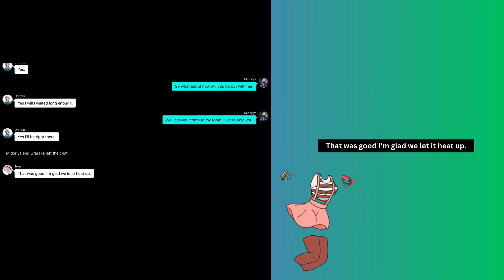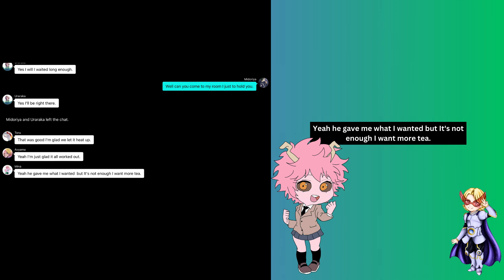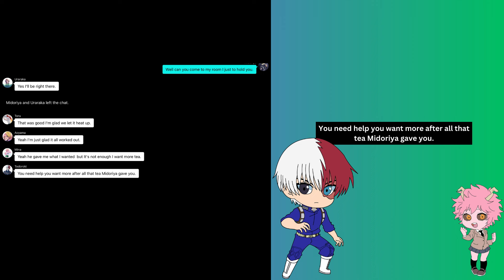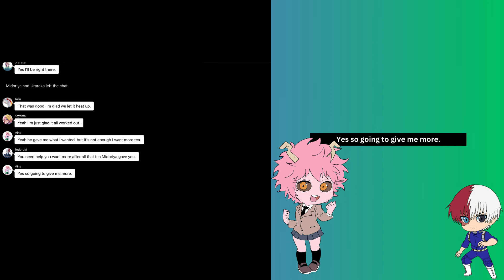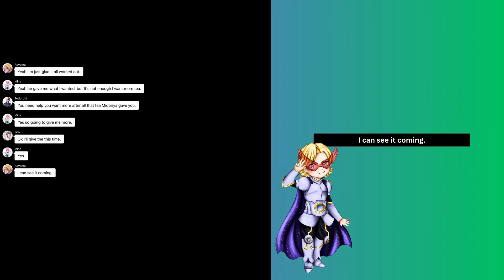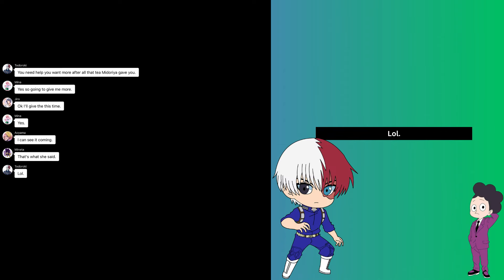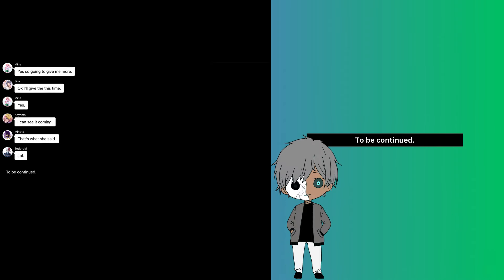Yeah, I'm just glad it all worked out. Yeah, he gave me what I wanted, but it's not enough. I want more tea. You need help. You want more after all that tea Mitaria gave you? Yes. So you're going to give me more? Okay, I'll give them this time. Yes, I can see it coming. That's what she said. To be continued.